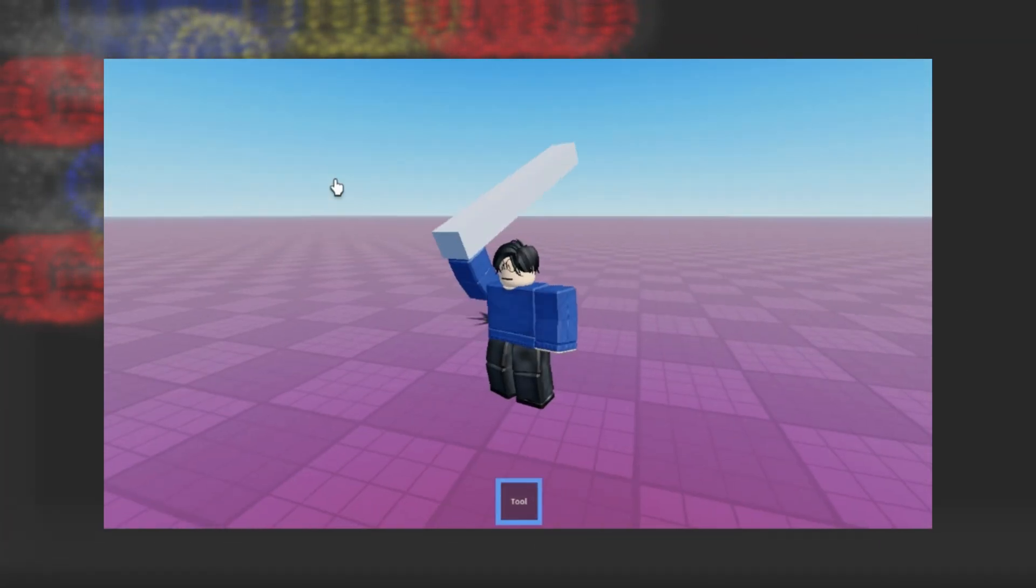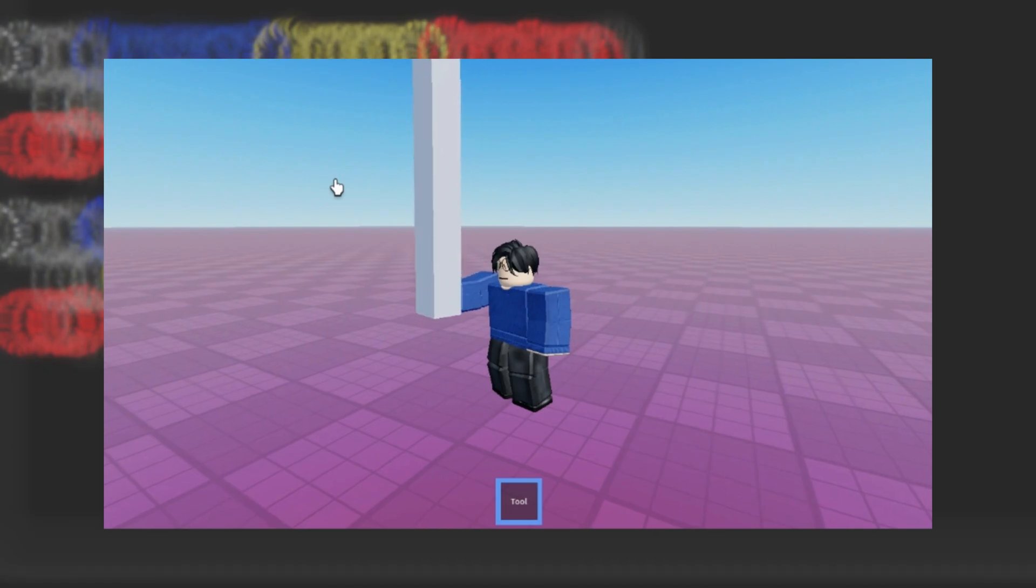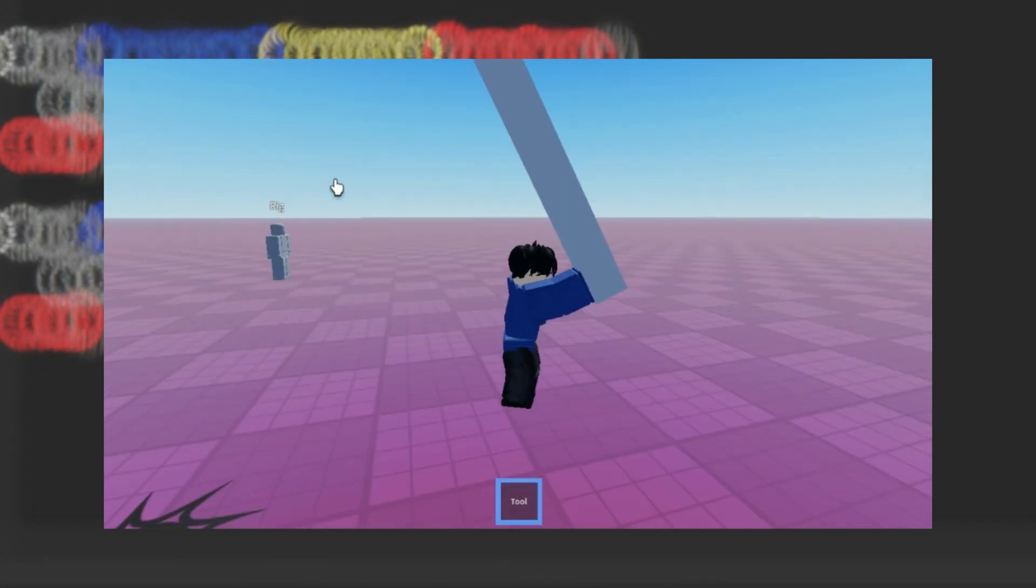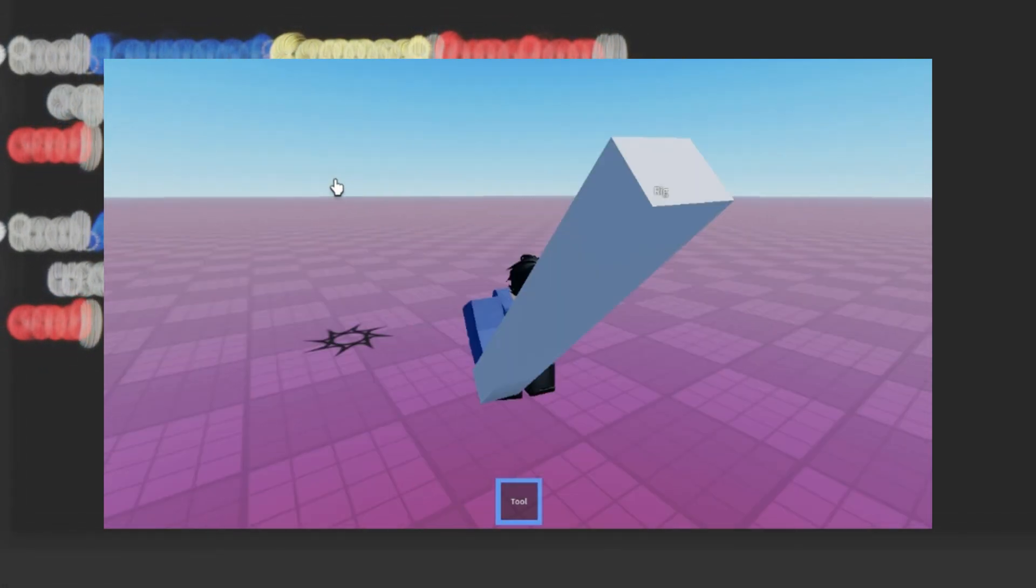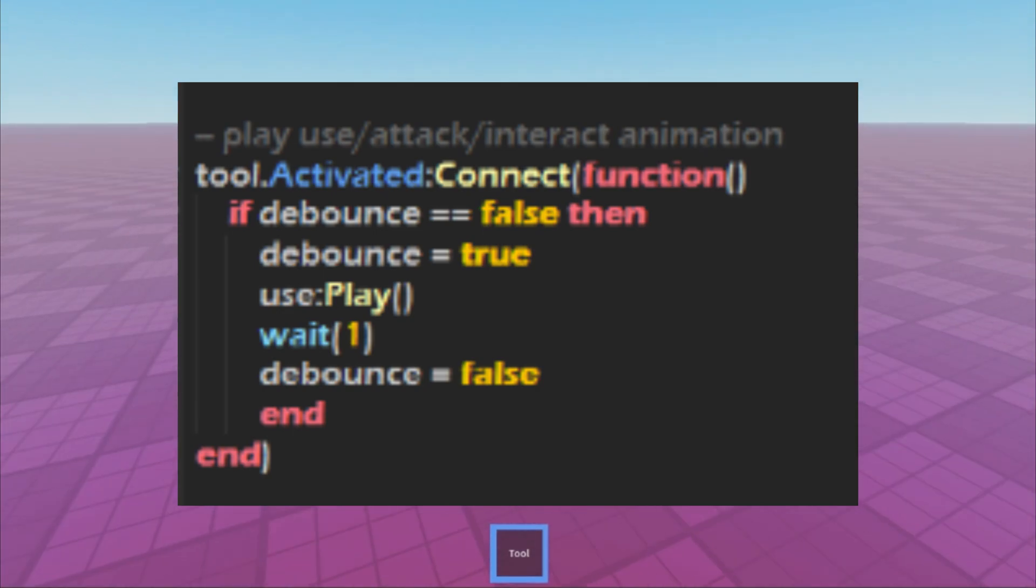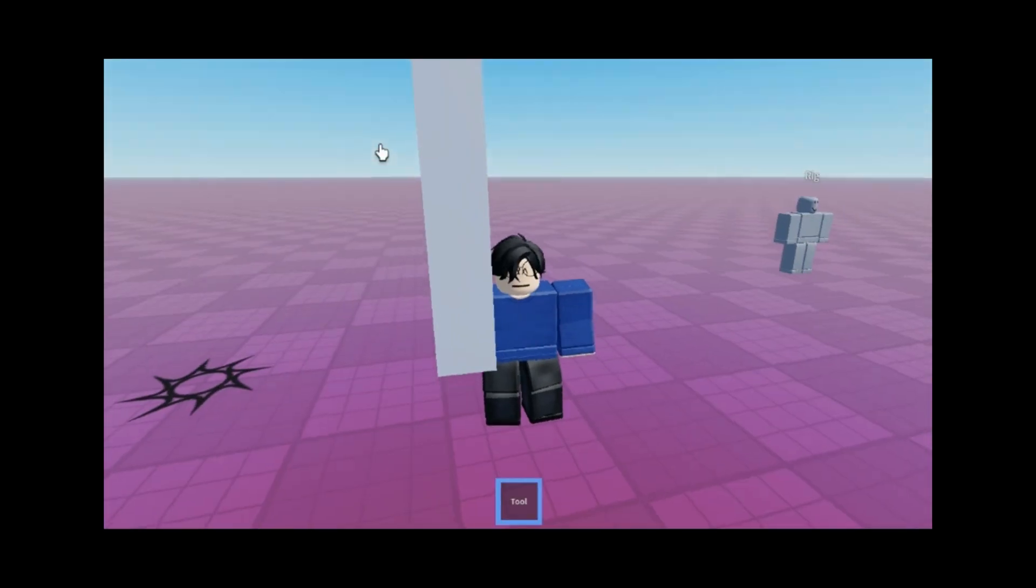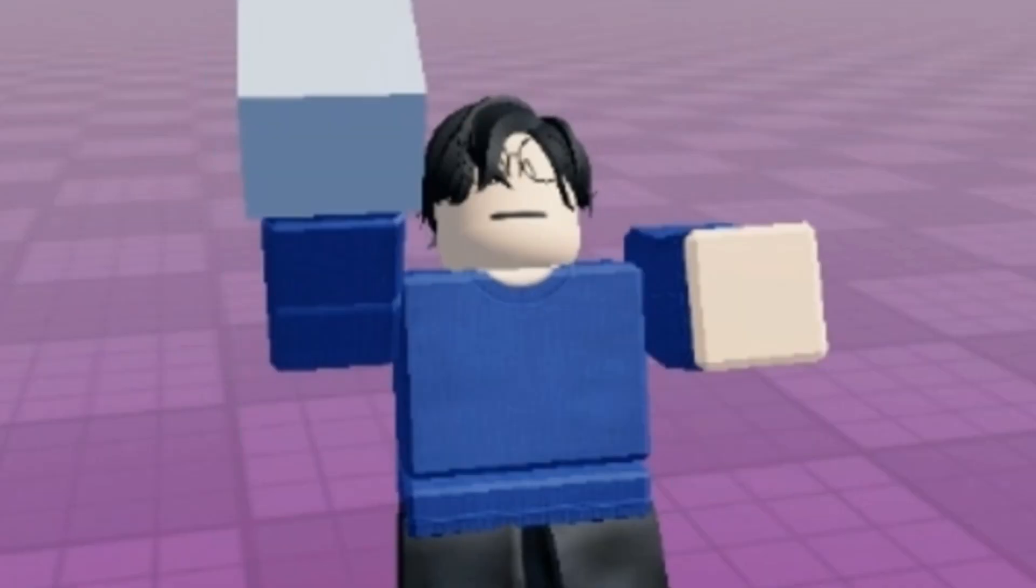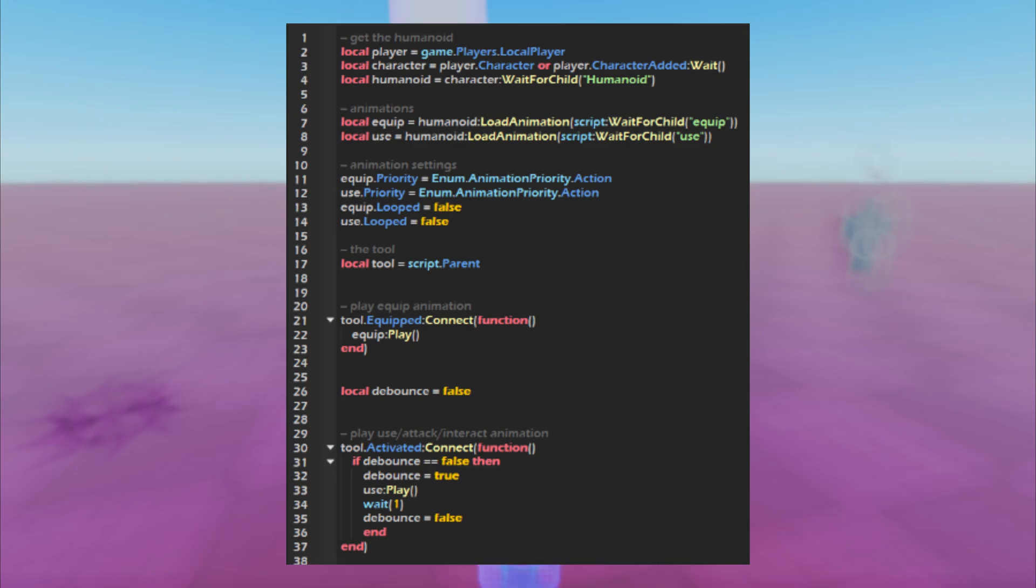When we equip our tool in-game, you'll see that the equip animation will play as intended. And when we click, the use animation will play. But make sure you add a debounce cooldown like this. Or if you spam click, it will make your player do this. Here's the full script.